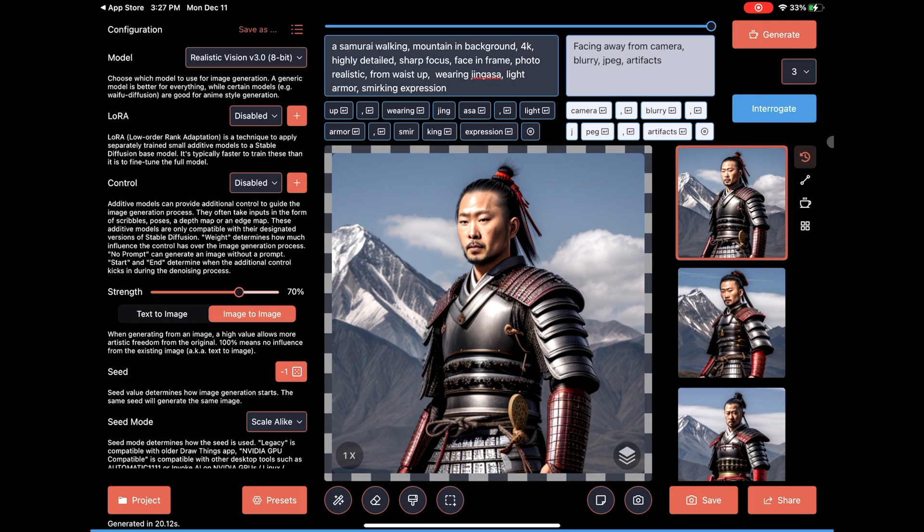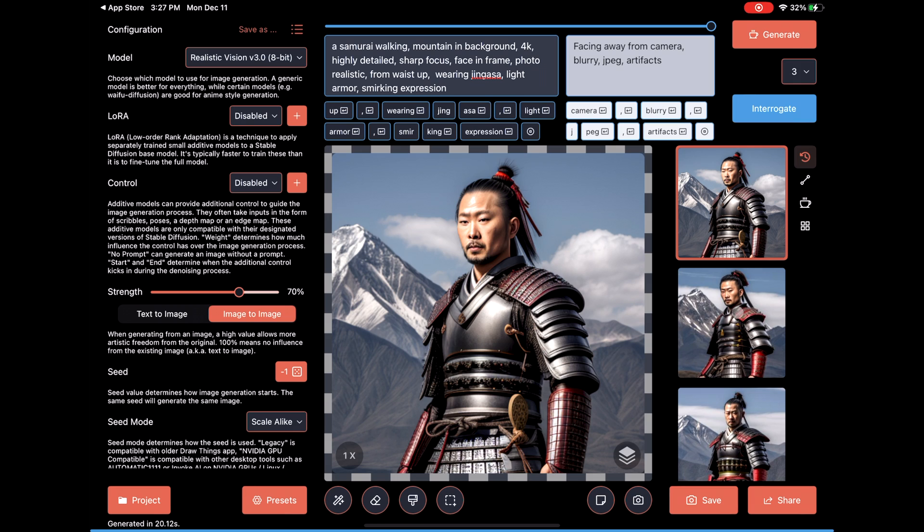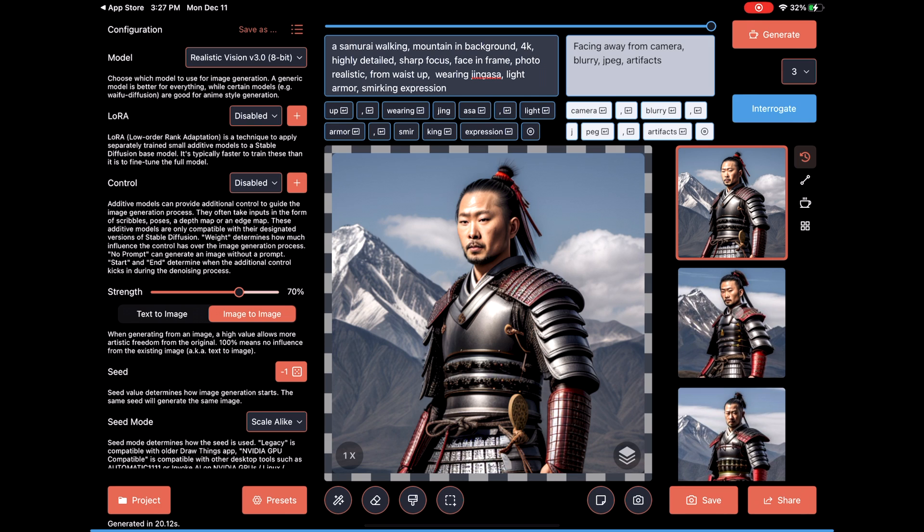This is a good demonstration of the limitations of prompts. They're not all-knowing. It seems like that realistic vision does not know what a jingasa is, so it can't generate one.